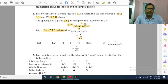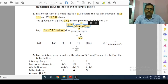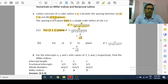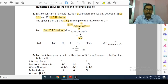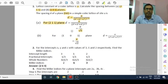Similarly, for the (1 0 1) plane: H=1, K=0, L=1. D is equal to A divided by the square root of (1² + 0² + 1²), which gives 1 + 0 + 1 = 2, so the square root of 2. Therefore D equals A divided by √2. That is your answer. I hope you have understood this problem. You have to remember this formula.